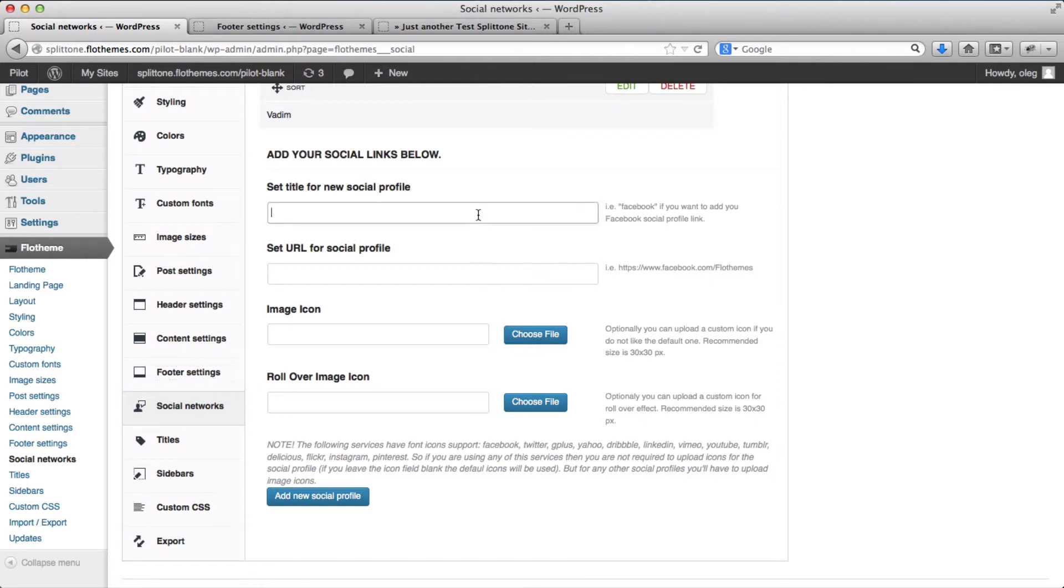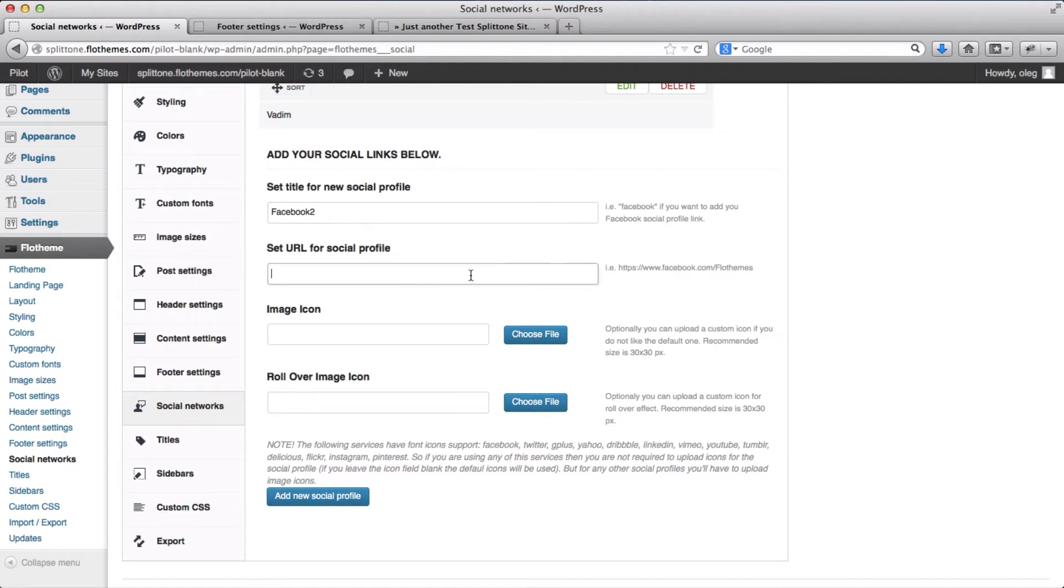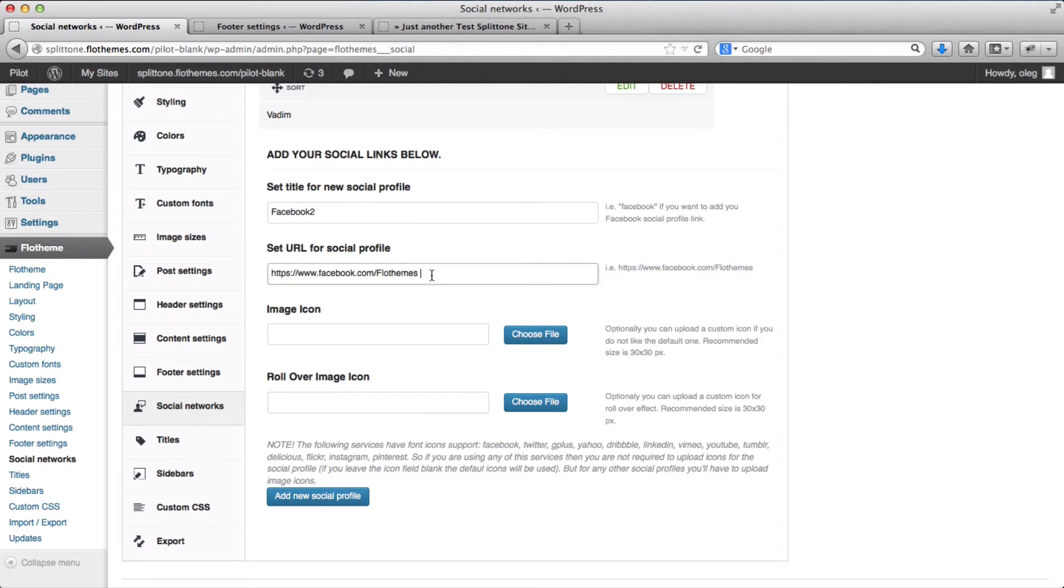So we'll go ahead and title this as, let's just say, Facebook 2. We set the URL for our Facebook profile, add it here.